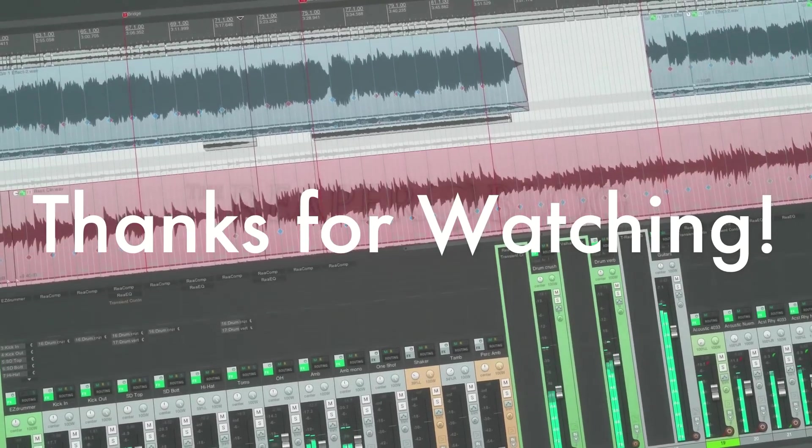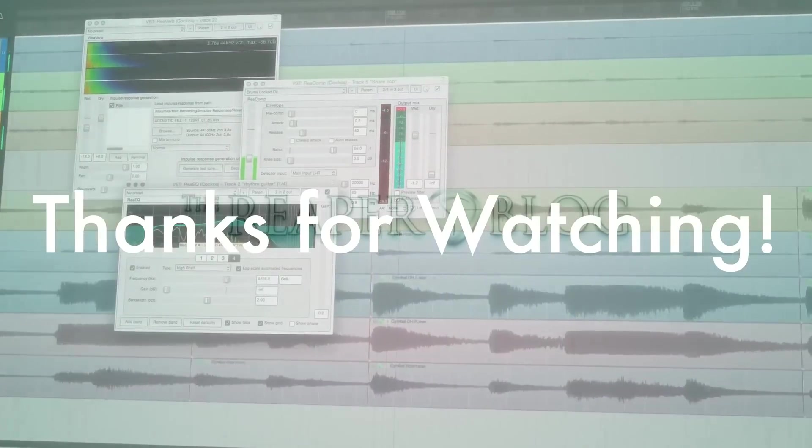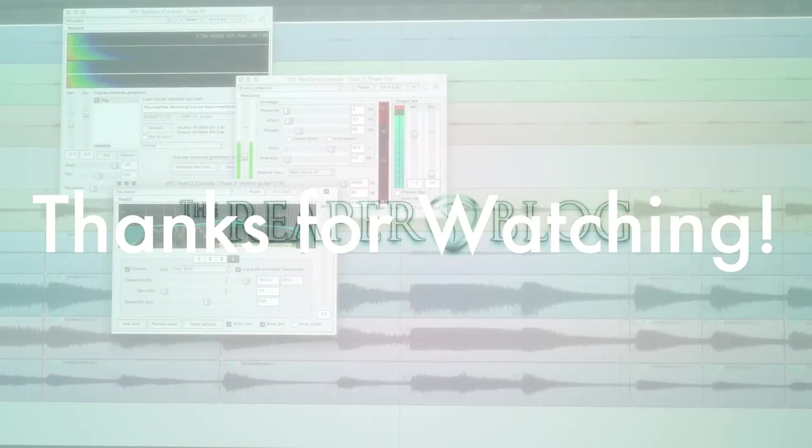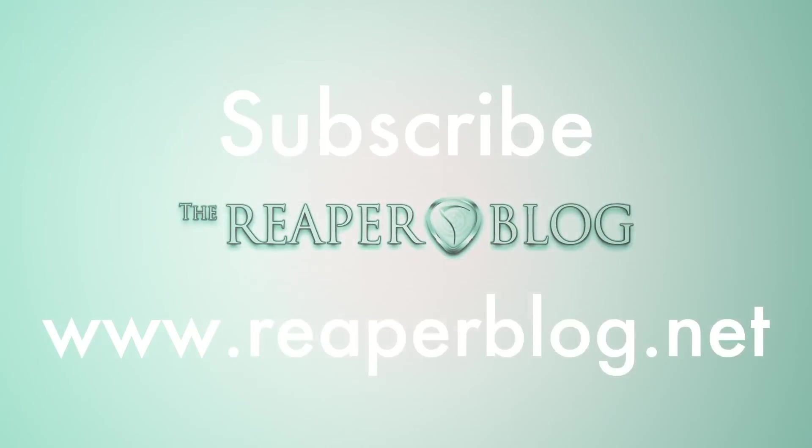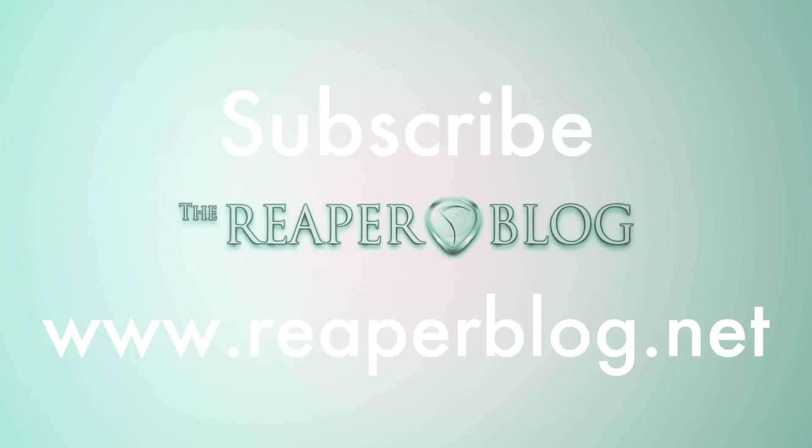Thanks for watching. Hope you found this useful. Subscribe to the channel if you haven't already and check out reaperblog.net for more tutorials. Thanks guys, bye.